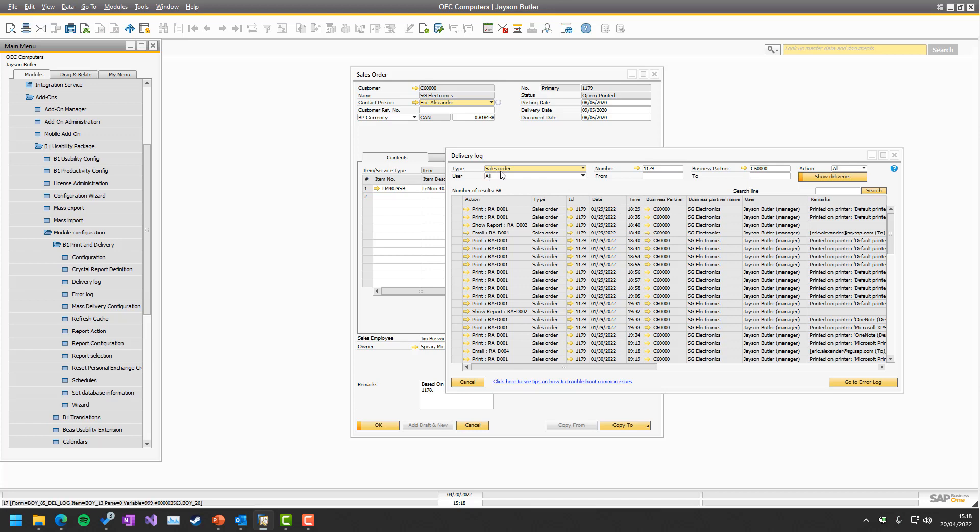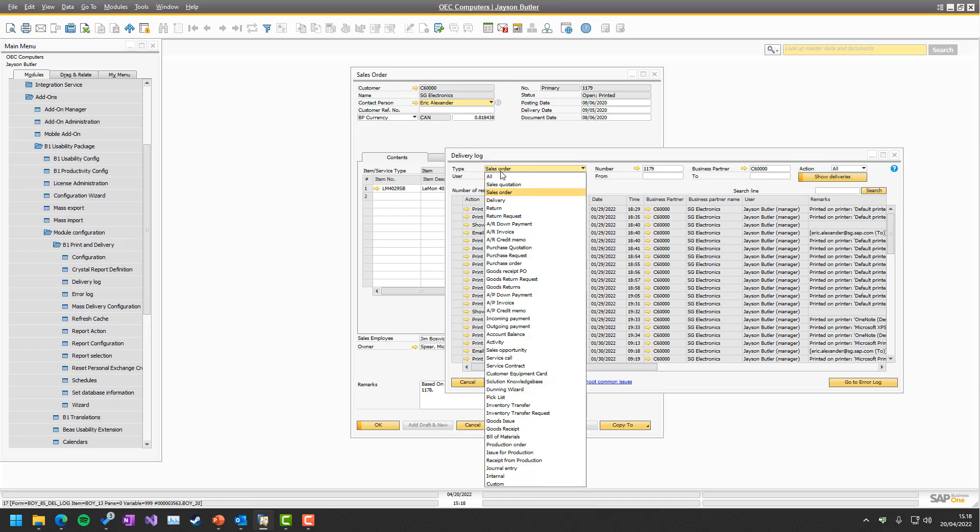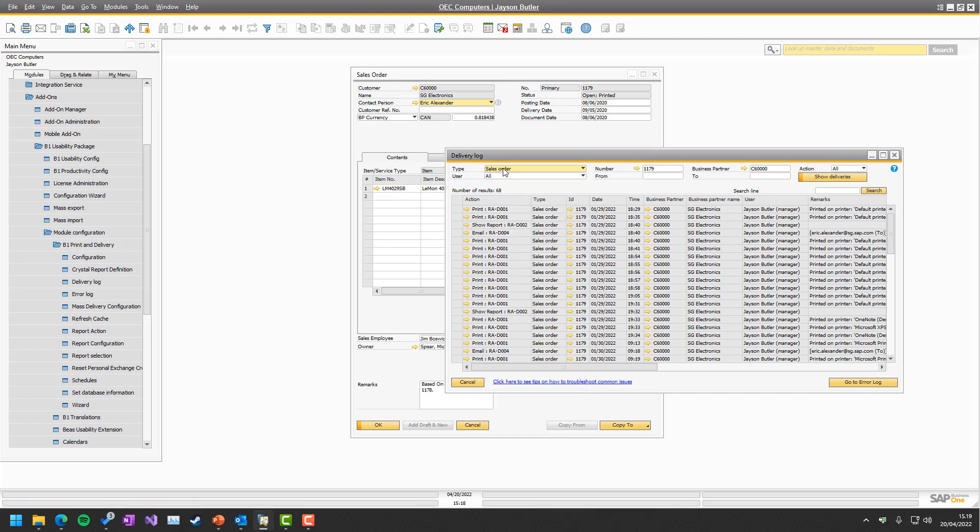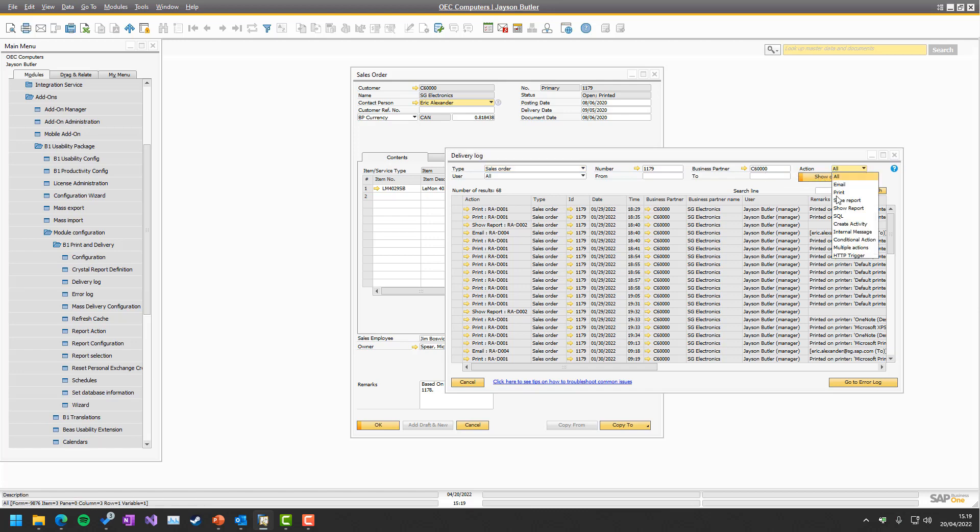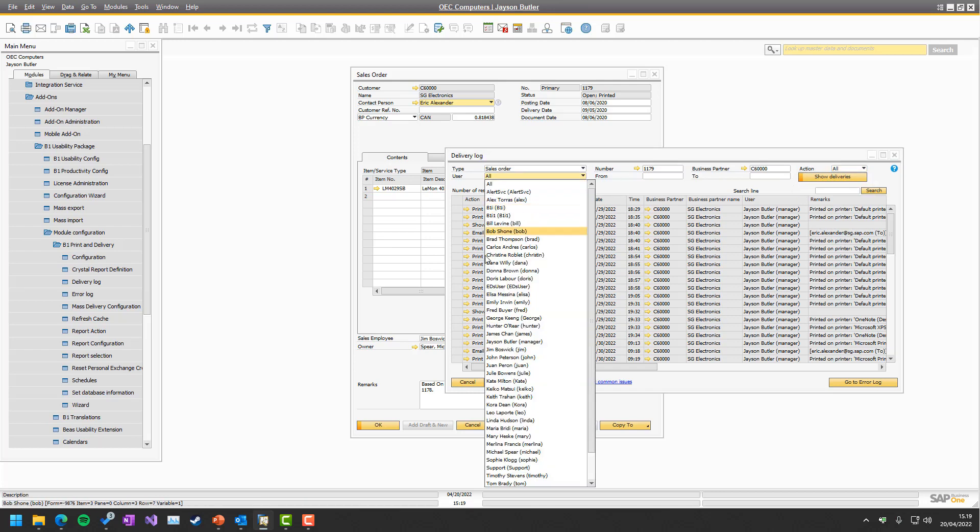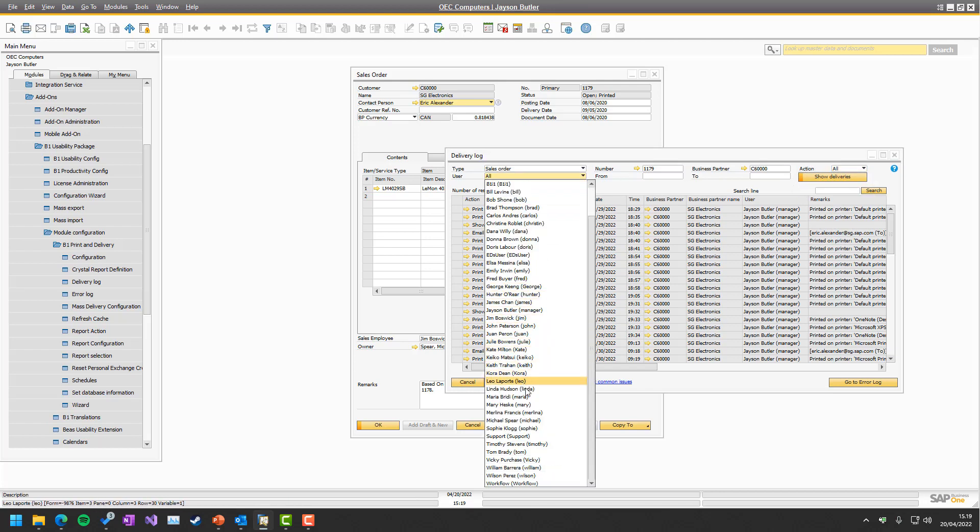First up, you can choose what type of delivery it was, meaning what document type, and you can see all the different things. In our case, it's sales orders. If it's a sales order, we can choose a number of what is the sales order or what business partner. So we could get all the business partner's sales orders for C60,000 for example. We can also filter by what kind of action was run and order by which user initiated it.